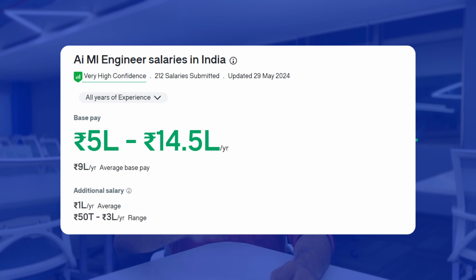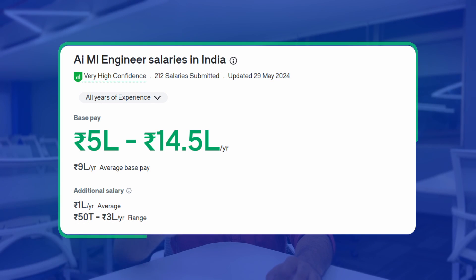As per Glassdoor, the typical salary for an AI/ML engineer ranges between 5 lakhs to 14 lakhs per annum. AI/ML engineers at top tech companies are earning more than software engineers working at Google, Meta, and Microsoft. These are the initial packages — AI/ML engineers working at top companies earn significantly more. Ultimately, everything boils down to your skillset, and that decides which kind of company you will end up getting hired at.